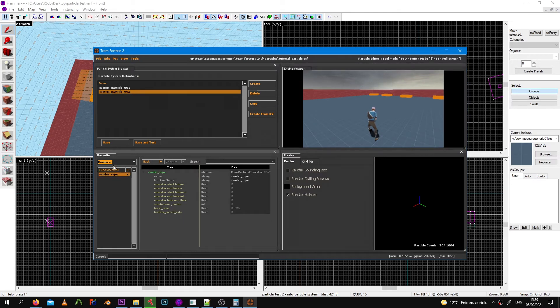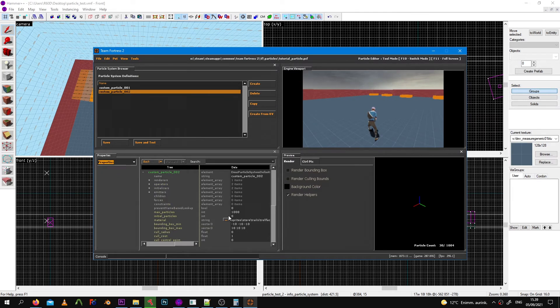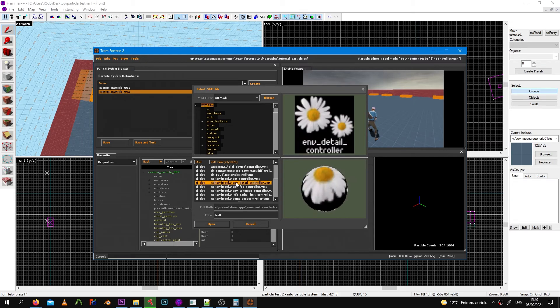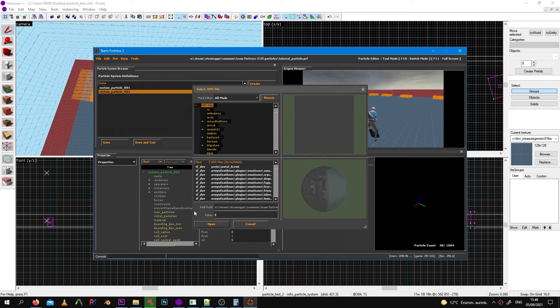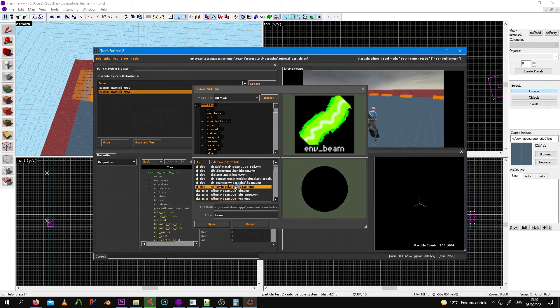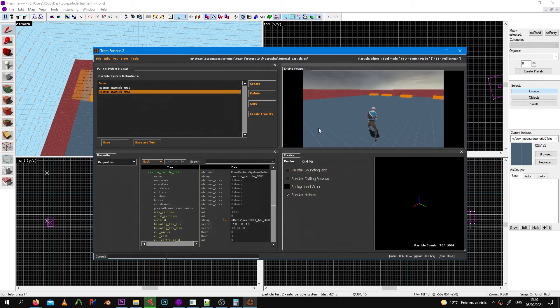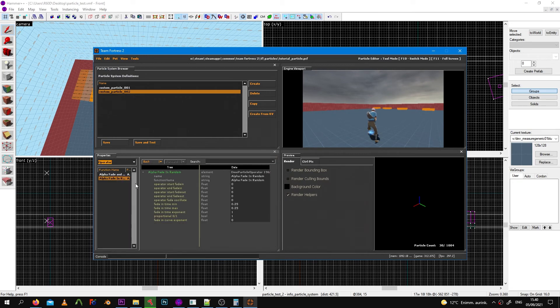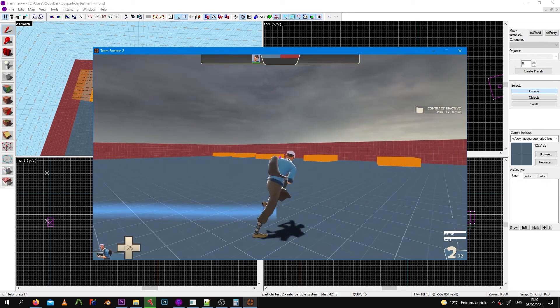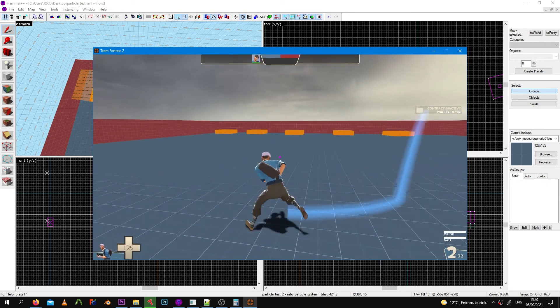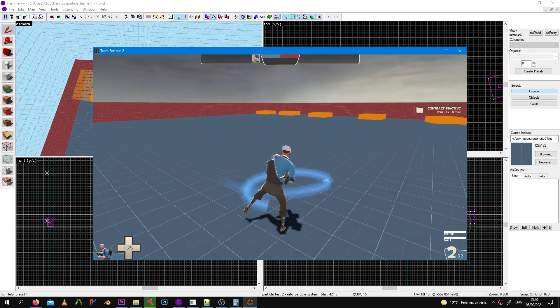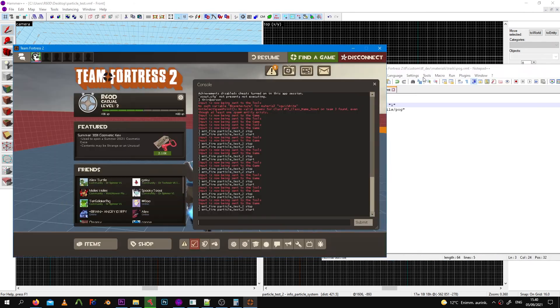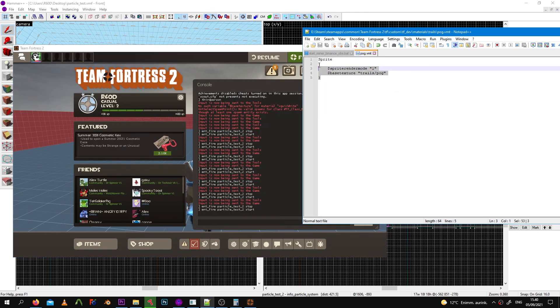One more thing about additional effects like alpha fade and colors: you have to have a specific VMT parameter. It's called sprite and it has to have the sprite render mode of one. Then alpha fade and colors will work.